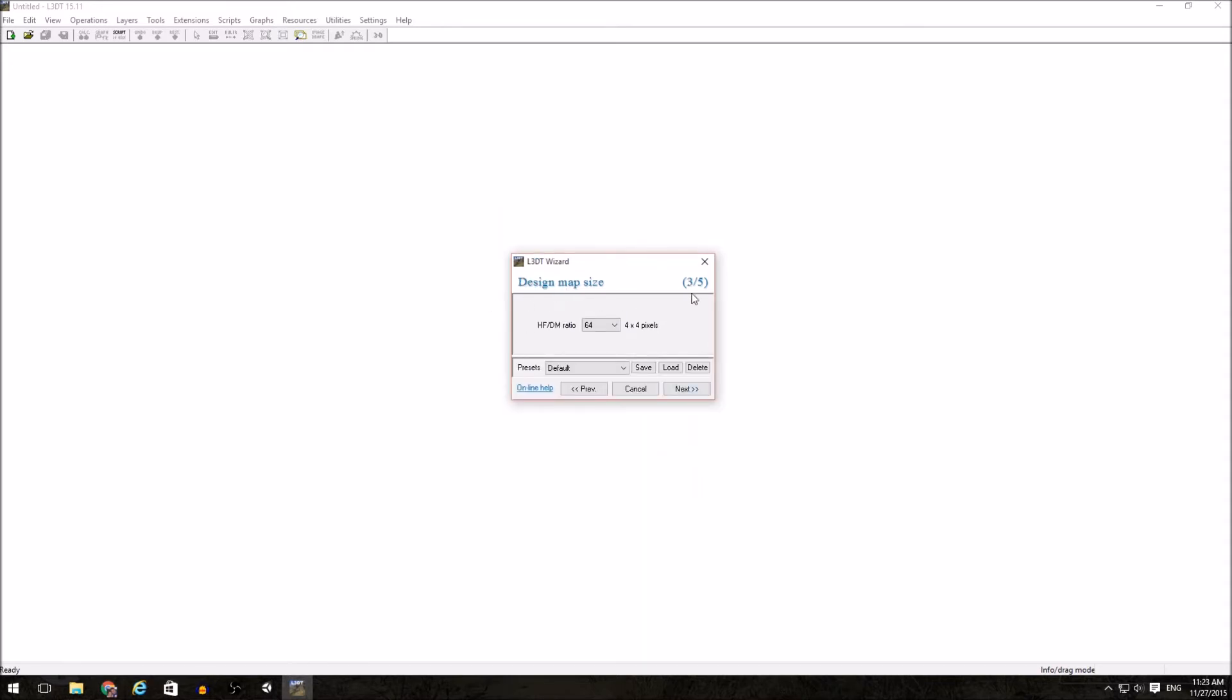So that way I have a world size of 512 by 512. Moving on, we determine the height field to design map ratio. The larger this number, the coarser your design map will be. The smaller, the finer your design map will be. We're going to go with 32 as a mid-range option.